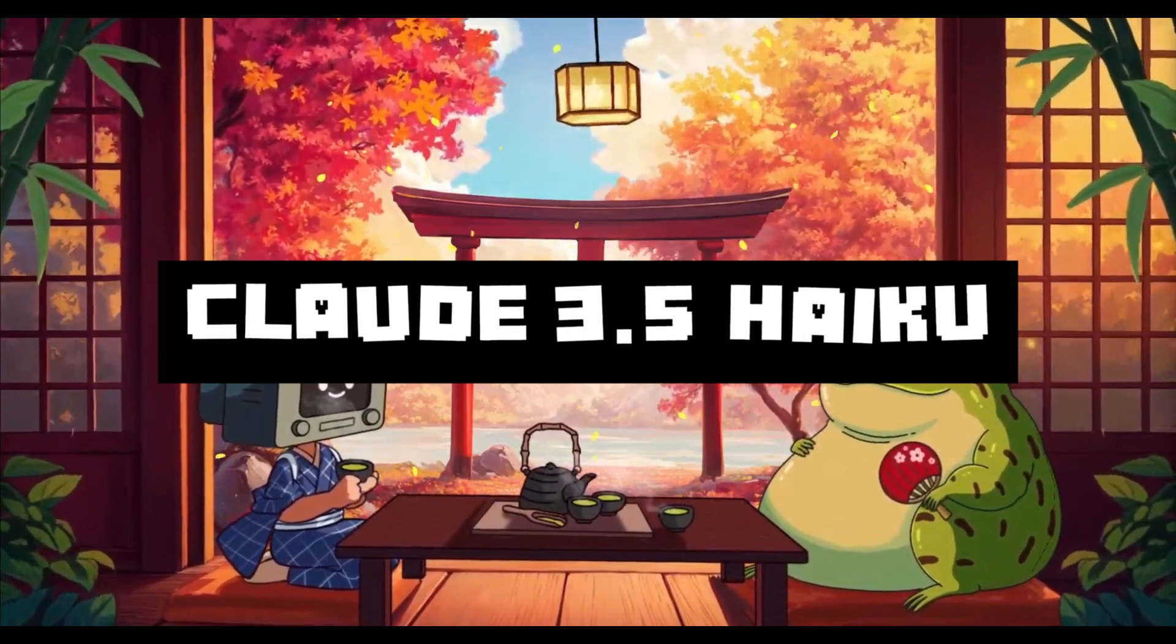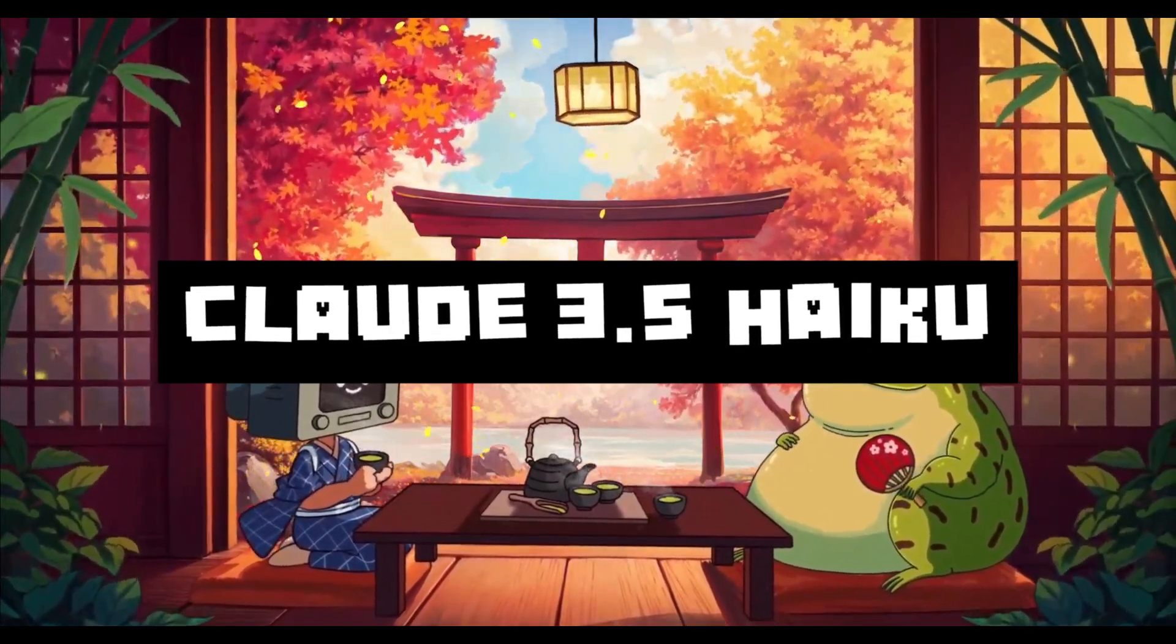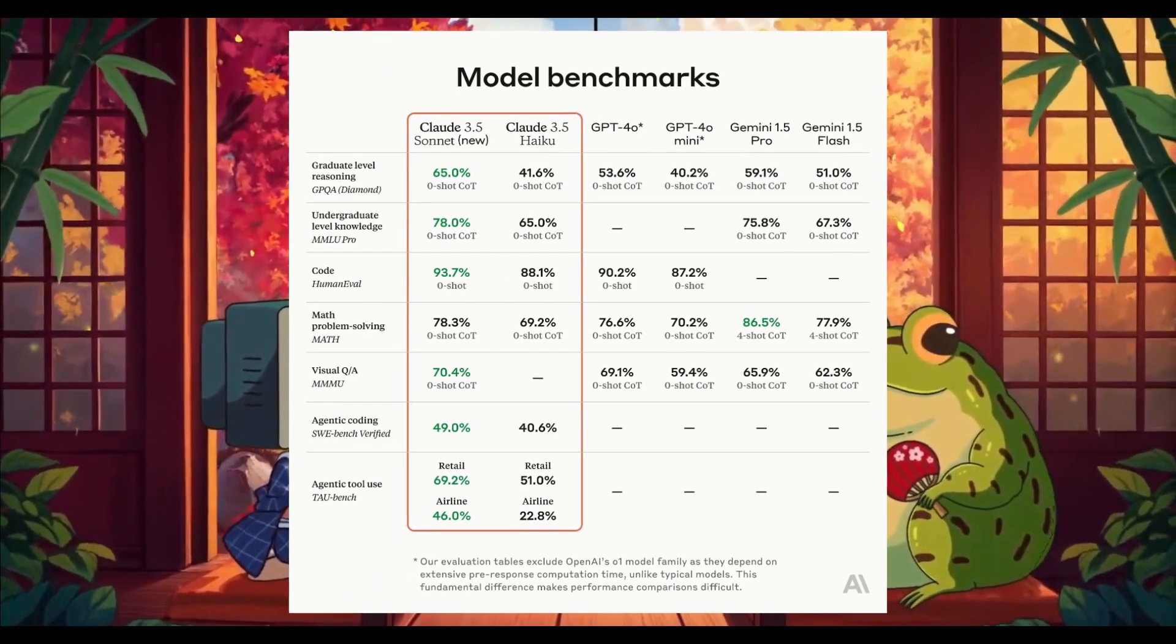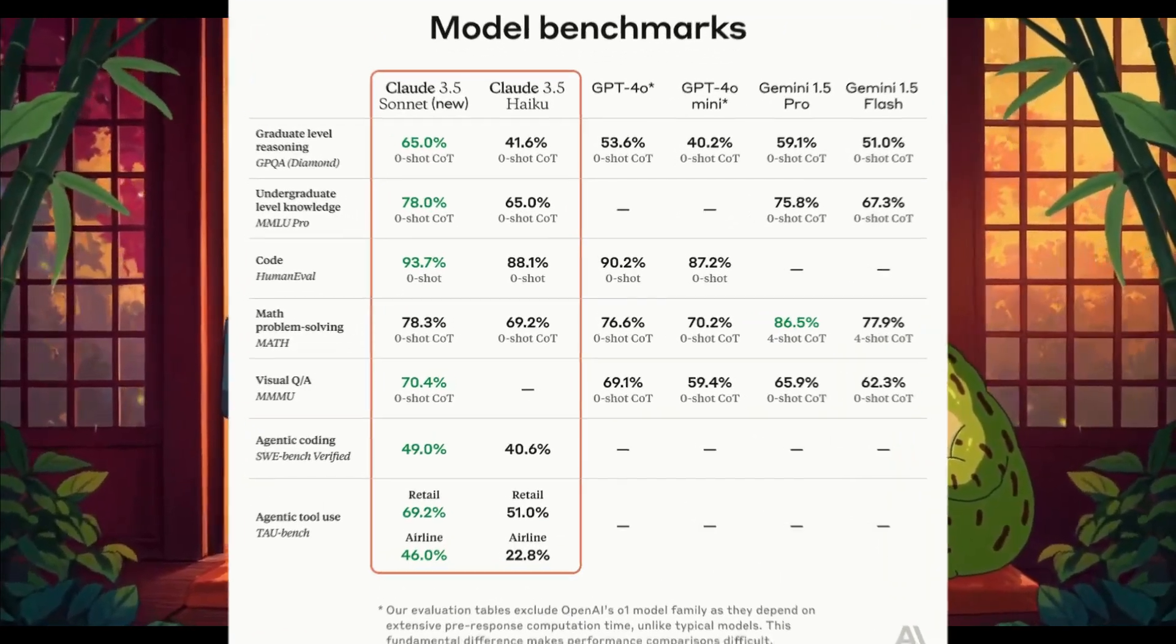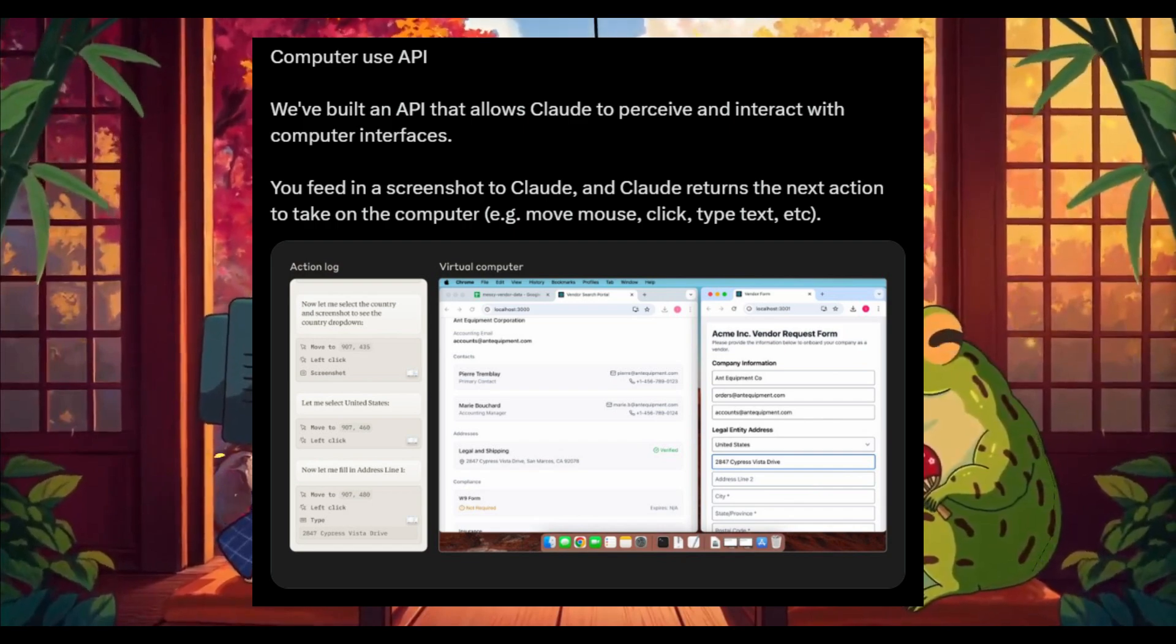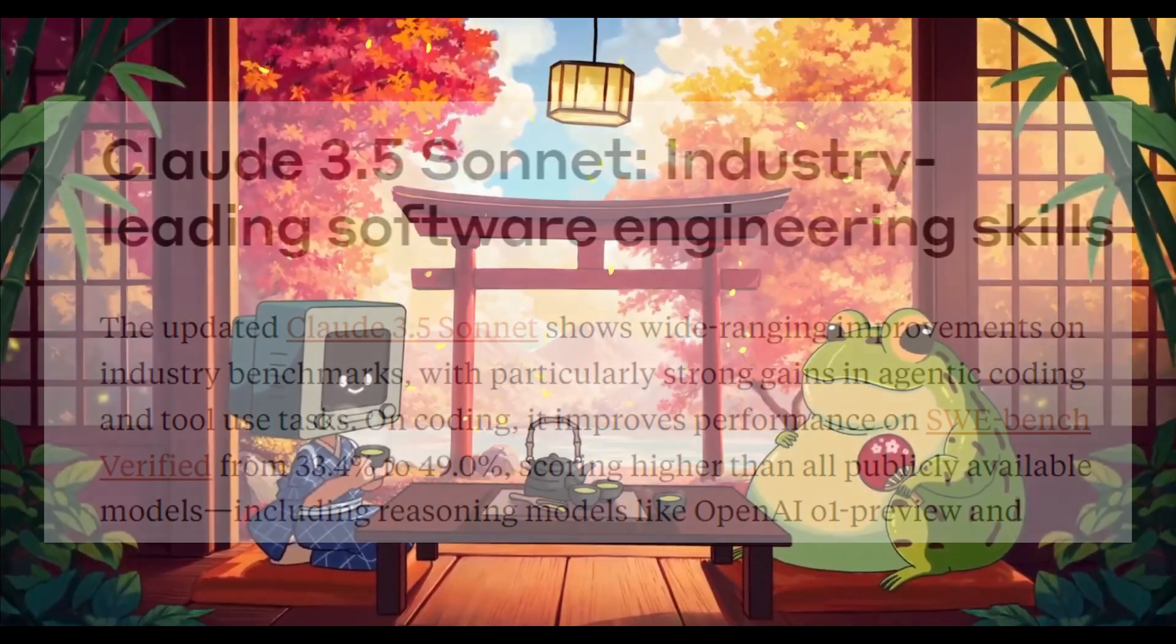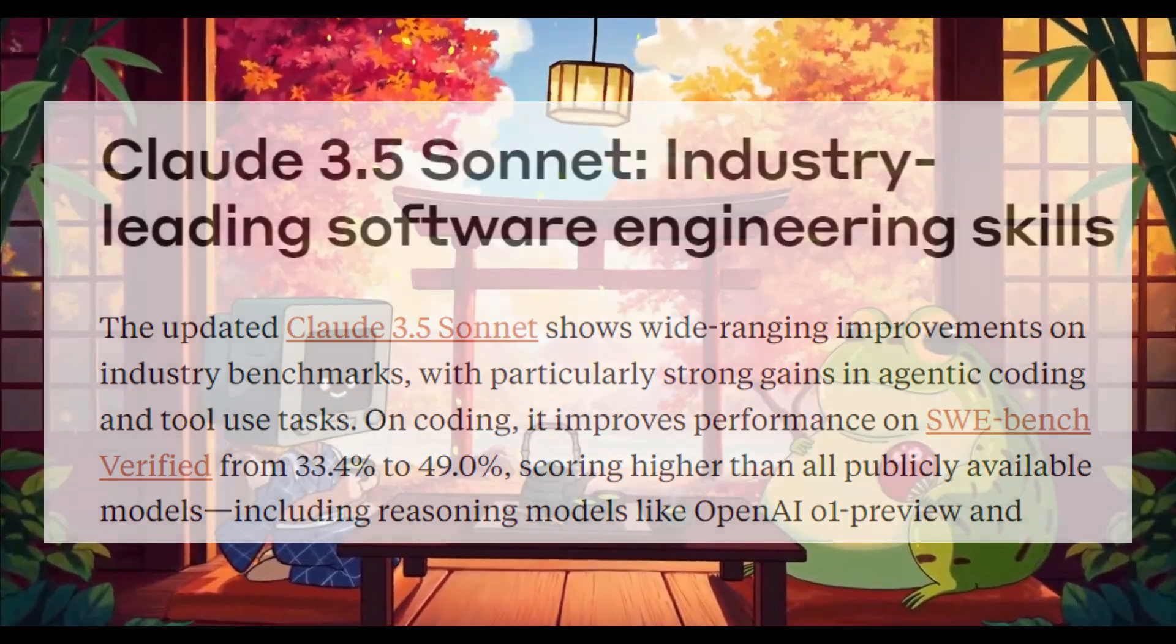This is a new release, part of the 3.5 series, where they have now upgraded their older Haiku model. This is now their fastest model, delivering advanced coding, tool use, and reasoning at a reasonable price. Not just that, they released a couple of new updates with the new computer use API, a new Claude 3.5 Sonnet update, and so much more.